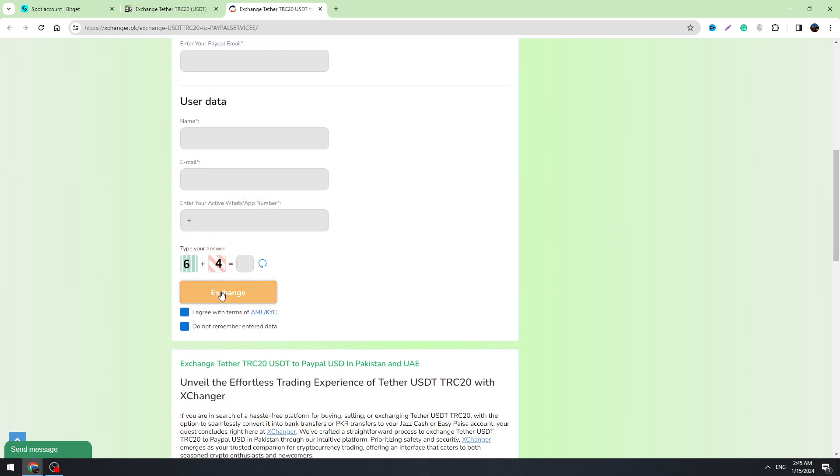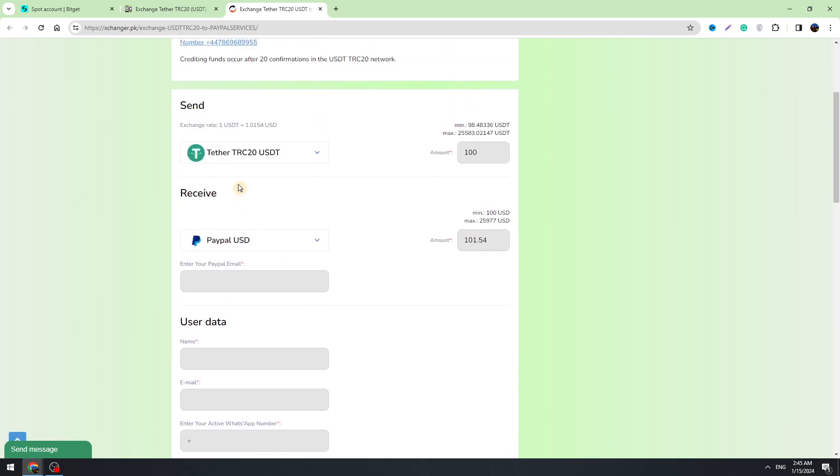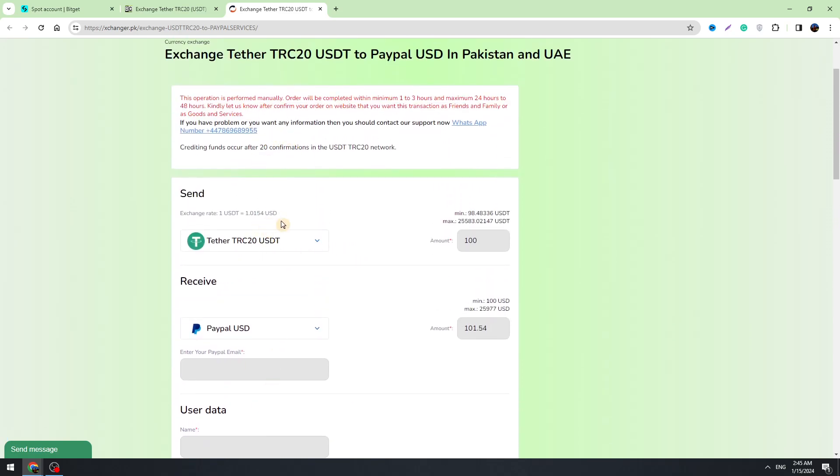Then you need to click, then you need to agree on these statements and you need to click the exchange button. So once you will do it, they will give you the USDT TRC20 address.